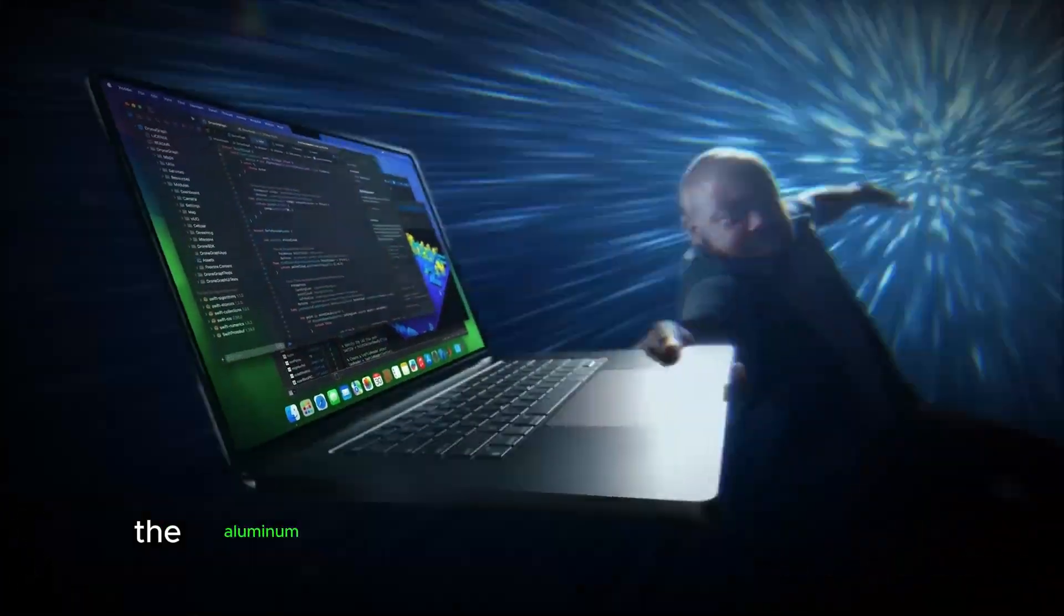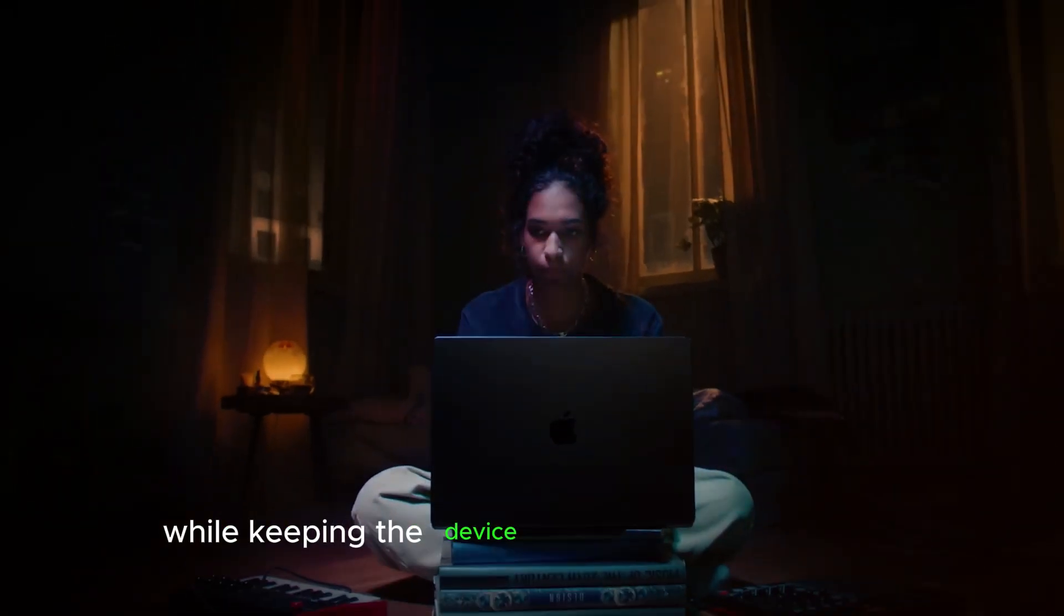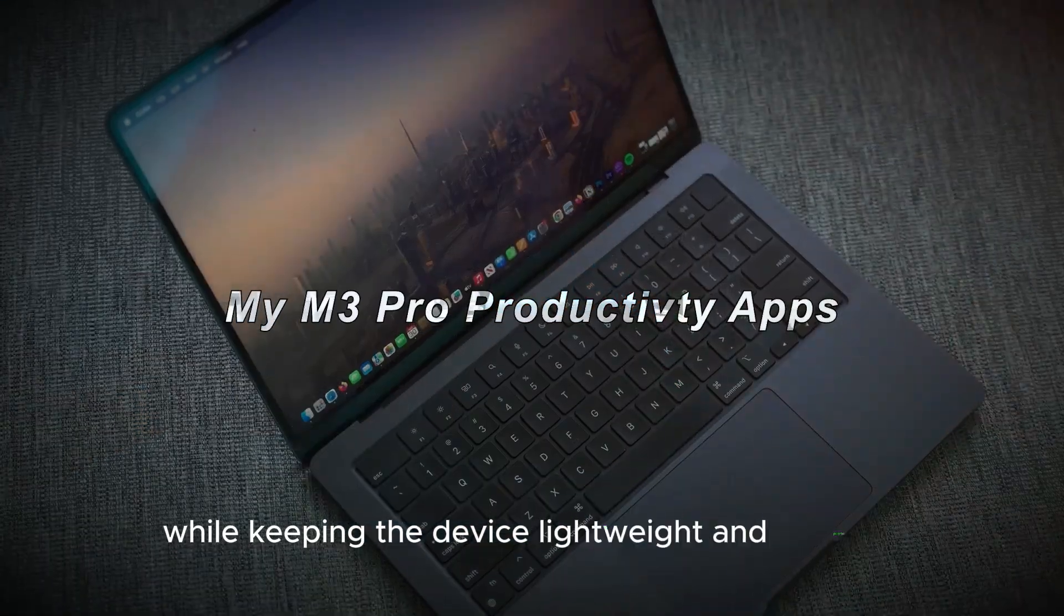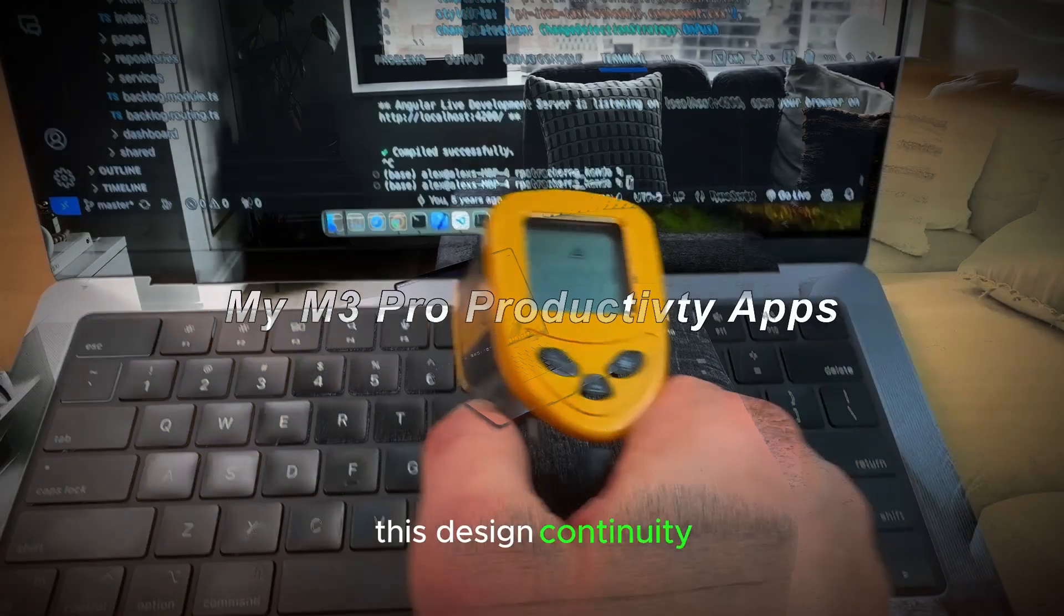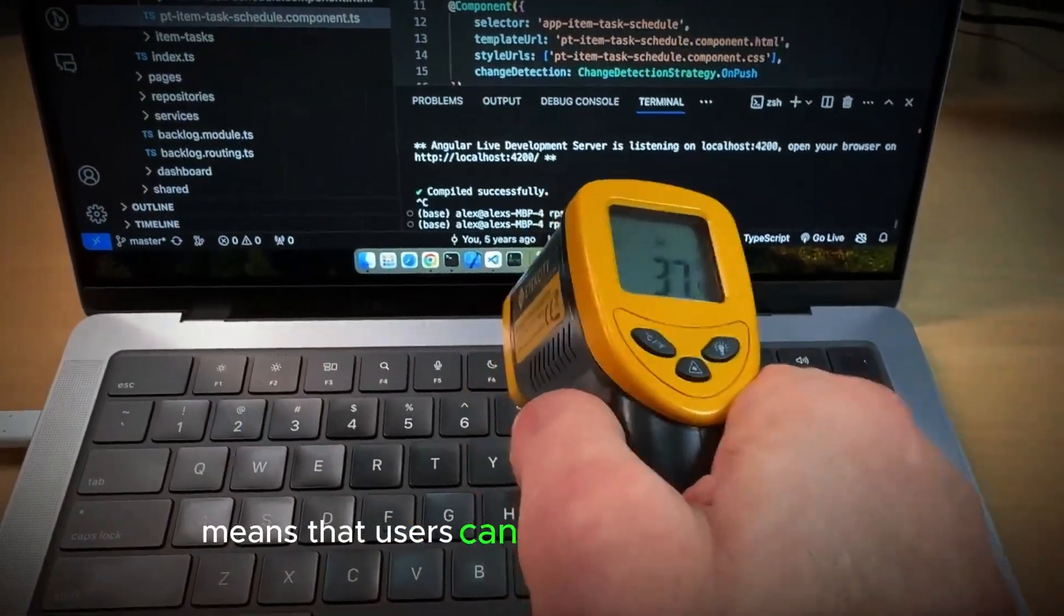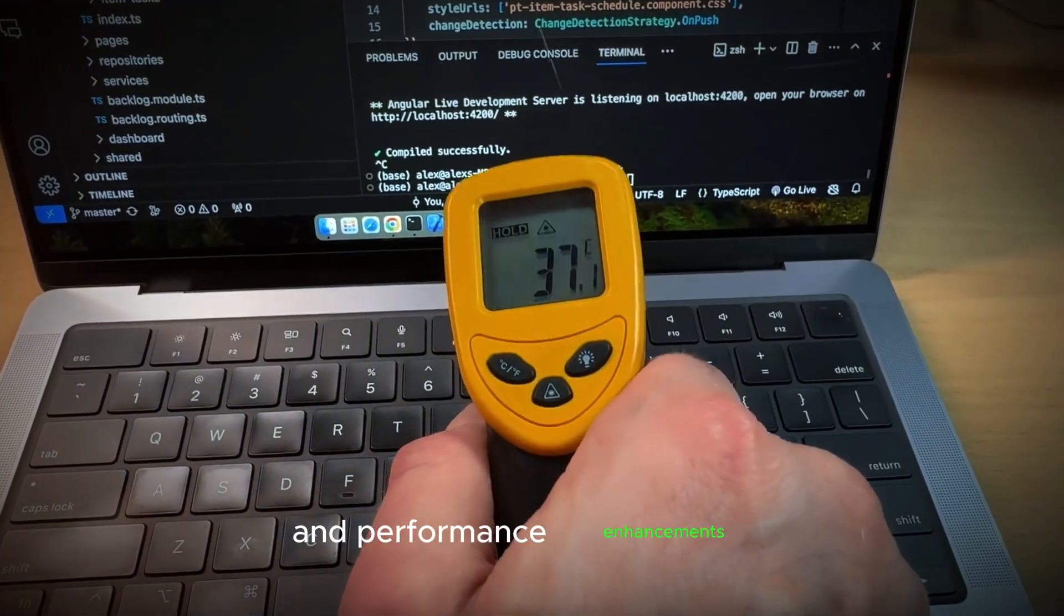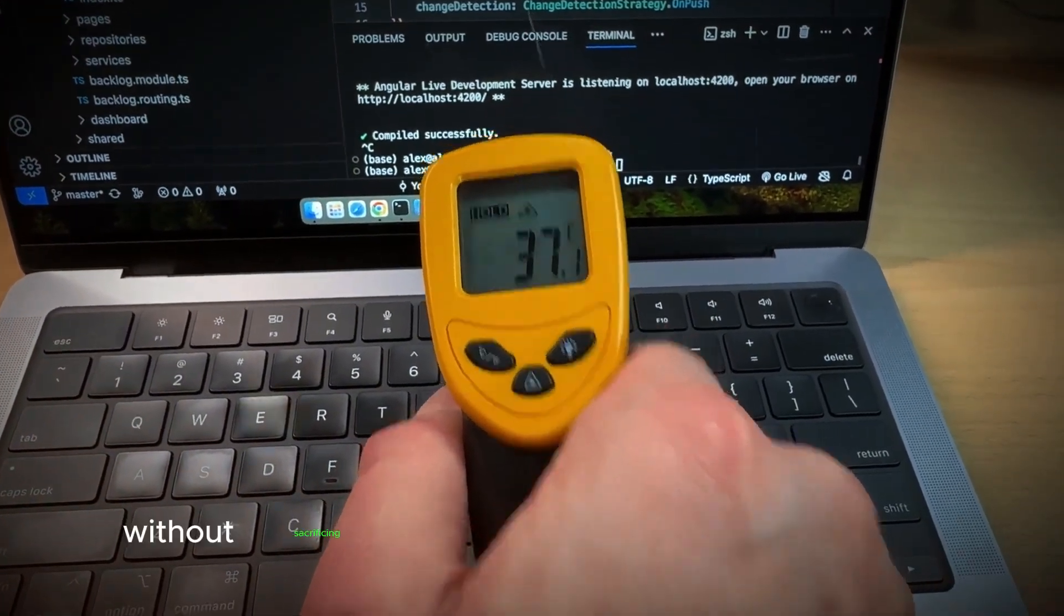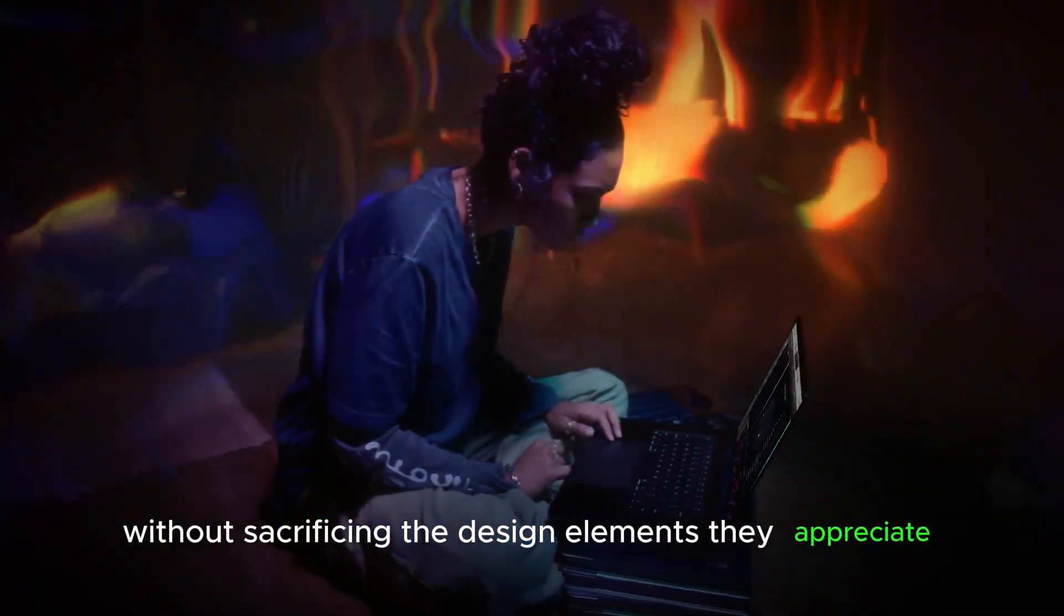The aluminum unibody construction ensures durability while keeping the device lightweight and portable. This design continuity means that users can enjoy the new features and performance enhancements without sacrificing the design elements they appreciate.